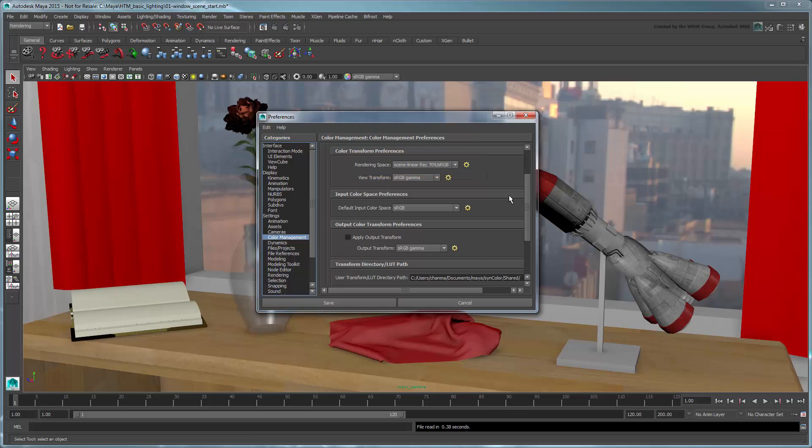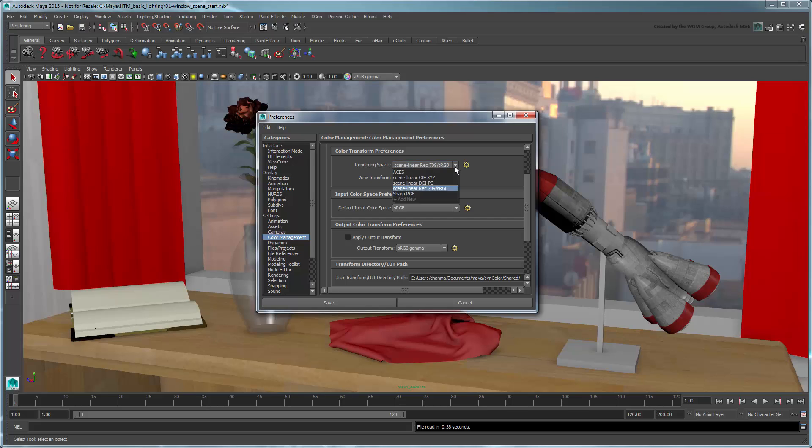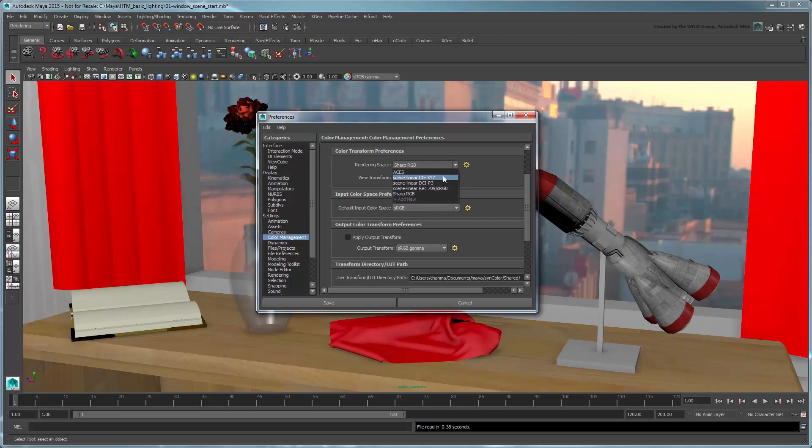Note that like the input color space, typically you want to choose a rendering space right from the start of your project, since it can affect the colors selected via swatches and ramps as you're building it. Notice that if you change this value now, the colors in the scene change, meaning we'd have to resample all of them again.